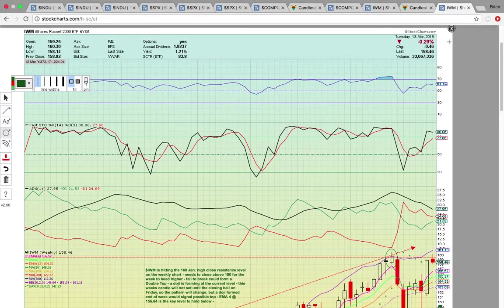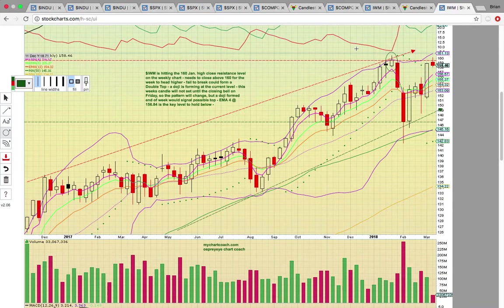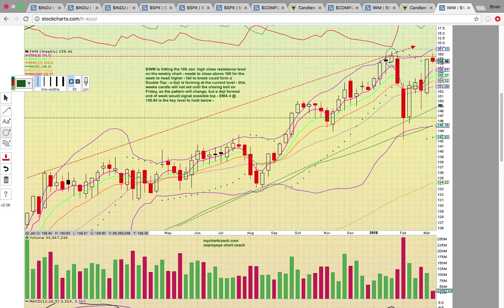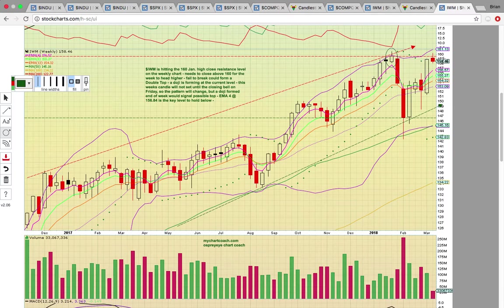One more chart to look at is the IWM weekly chart. It's hitting the key level — the 160 resistance zone — which is the high close here in January. If it can close above that level for the week, above 160, that's going to be your signal that it's trying to break out higher. The uptrend's still intact. If it struggles with breaking above 160, that could signal a temporary top and it could pull back and test EMA4 at 156.70.